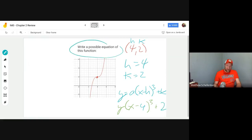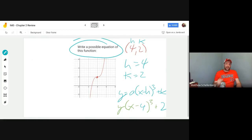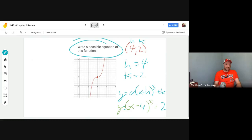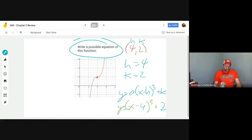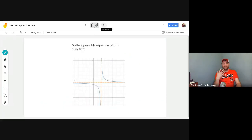When they ask for the equation of a function, look at the locator point, find h and k, and plug them back into the equation. It may not be a cube — it could be one of the others — but the key is you find the locator point, find h and k, and plug them into the parent function with h and k.